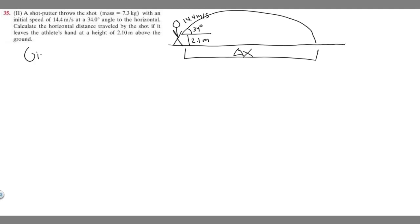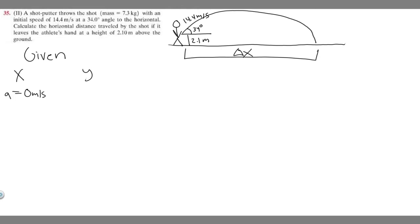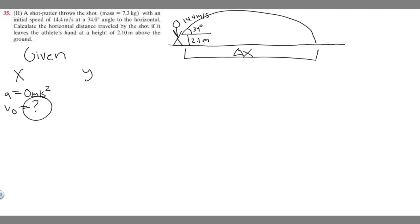Let's write down what's given. Since we're doing two-dimensional, we have to have givens in the x and in the y direction. In the x direction, unless specified, the acceleration is 0 meters per second squared — they didn't tell us there's acceleration in the x direction, so we assume it's 0. V sub 0, the initial velocity in the x direction, they don't tell us explicitly, but we can find it because they give us the vector — I'll leave it as a question mark for now. Our final velocity we don't know, our change in x is what we're trying to find, and the time it also takes we don't know. So there are a lot of unknowns for x.